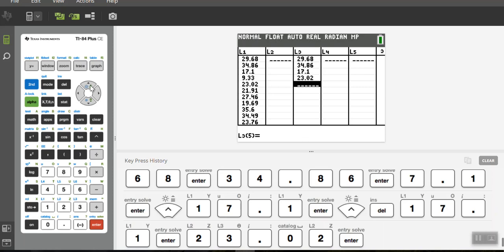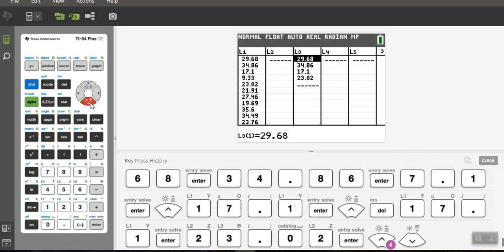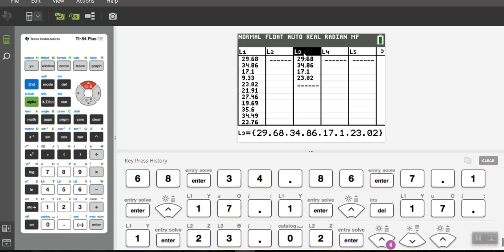So how do I do that? Well, if I scroll all the way up to the top and I highlight the header of the column L3, I can clear everything out of the list. Now here's a warning. Do not use the delete button. If you use the delete button, it will delete L3 column from your memory.